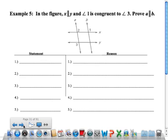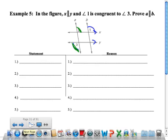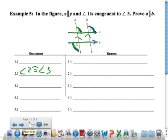This proof: we know that lines X and Y are parallel, and angle 1 is congruent to angle 3. Prove that A is parallel to B. It's the same type of proof but going the other way. Angle 3 and angle 2 are alternate exterior angles, and since those lines are parallel, they must be congruent — so step 2 says angles 2 and 3 are congruent. Then angle 2 and angle 1 have to be congruent by the transitive property. And then A and B have to be parallel because of the corresponding angles converse. If you're saying lines are parallel, you're using the converse of one of your theorems.